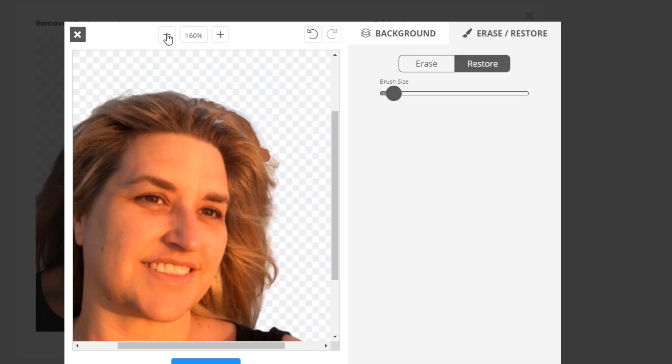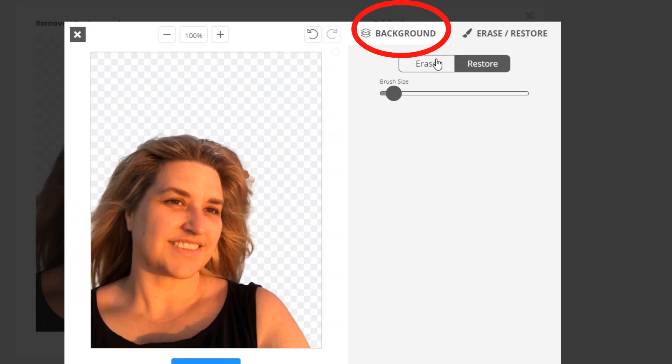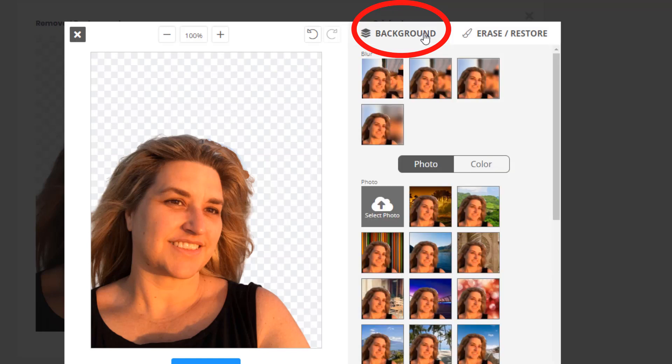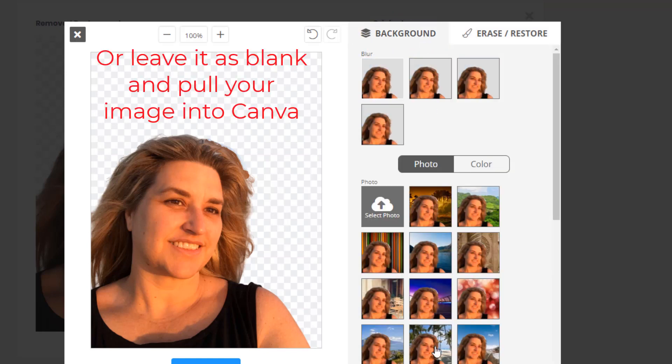You can then go to the background button and choose a background to put behind it from one of the options here. Or you can leave it blank and pull your image into Canva.